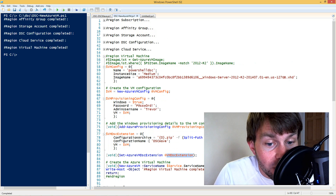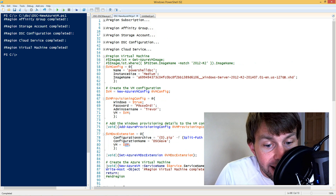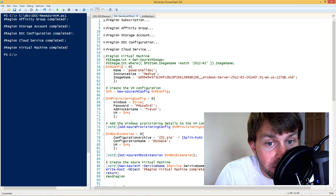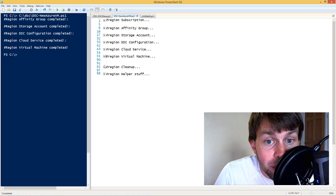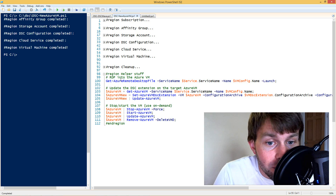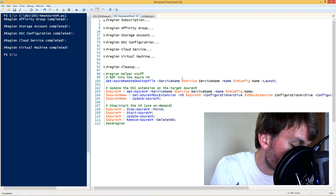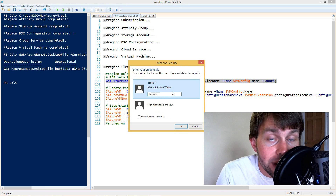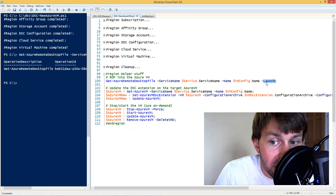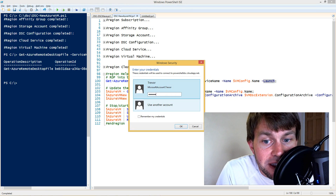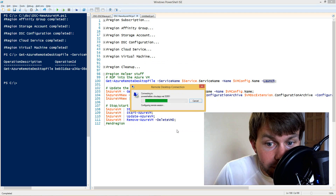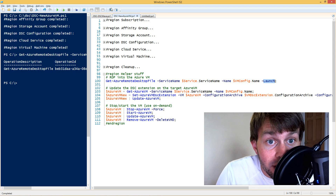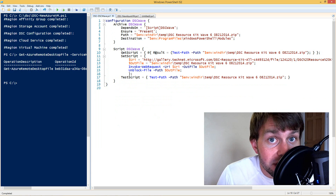Once we've got the VM configuration finalized in the VM variable, we go ahead and create the new Azure VM in the specified cloud service using the VM configuration we just built. I've already gone through and built the virtual machine, so let's go ahead and RDP into it using the Get-AzureRemoteDesktopFile command. When we run this command, it goes out to the Azure platform, creates an RDP file, and launches it because we've specified the launch parameter. Then we just specify the password used to build the virtual machine.